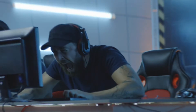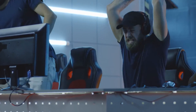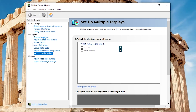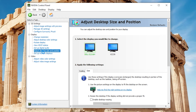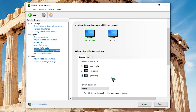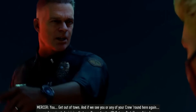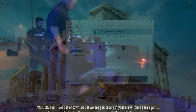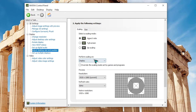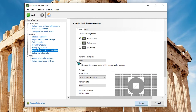Next, turn off display scaling in the NVIDIA Control Panel. Some gamers were able to fix the DirectX problem by disabling display scaling on their GPU. Open the NVIDIA Control Panel, on the left pane select Adjust Desktop Size and Position, and on the right pane under Apply the Following Settings select No Scaling. You can also deactivate scaling on the GPU side: open NVIDIA Control Panel, select Adjust Desktop Size and Position, then under Perform Scaling On select GPU, and click Apply.